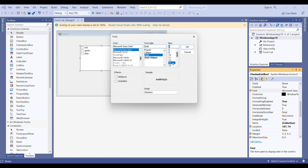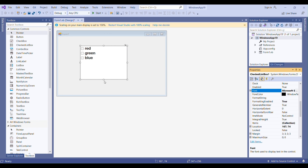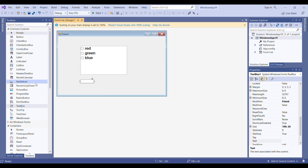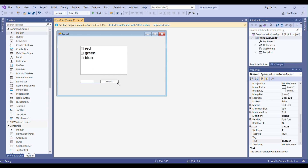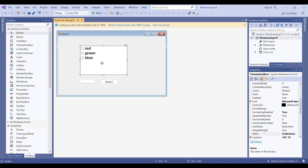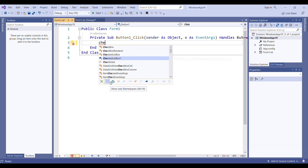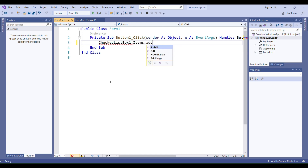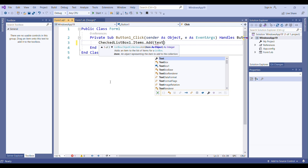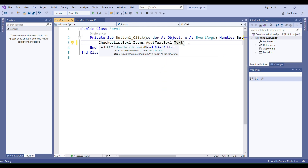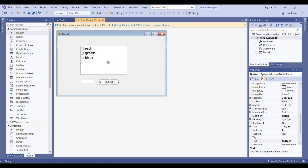Let me increase the font size so you can see more easily. Let's say I have a TextBox here, and when I click a button I will add the item from the TextBox into the CheckListBox. I'm double-clicking Button1 and, as we did with ListBox, I write: CheckListBox1.Items.Add(TextBox1.Text). It will take the content of TextBox1 and add it into the CheckListBox.